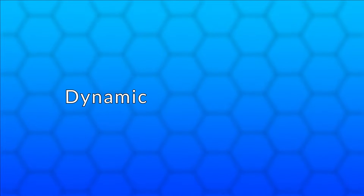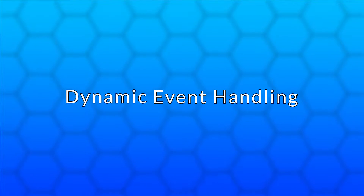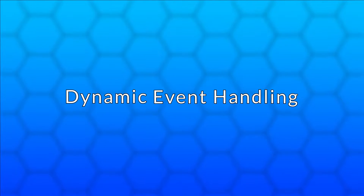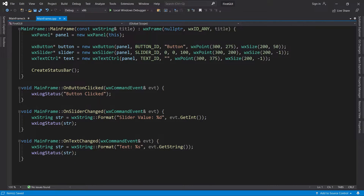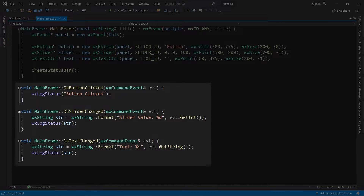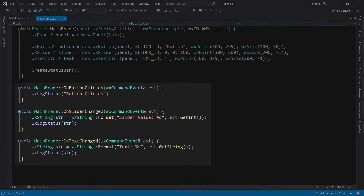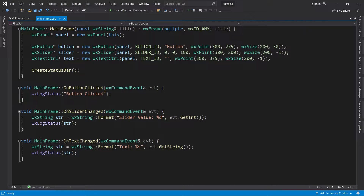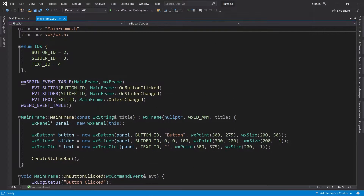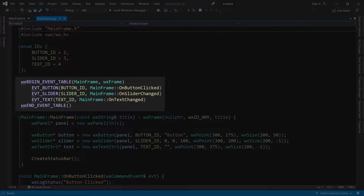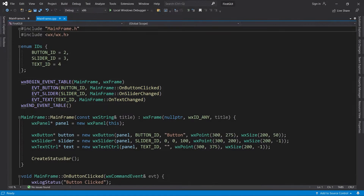Hello and welcome back. In this video we will take a look at dynamic event handling in WX Widgets. In the last video we created event handlers for a few simple events, and we defined the bindings between events and event handlers statically using an event table. It's important to know this approach because it used to be the only way, so you will see it used in a lot of examples online.